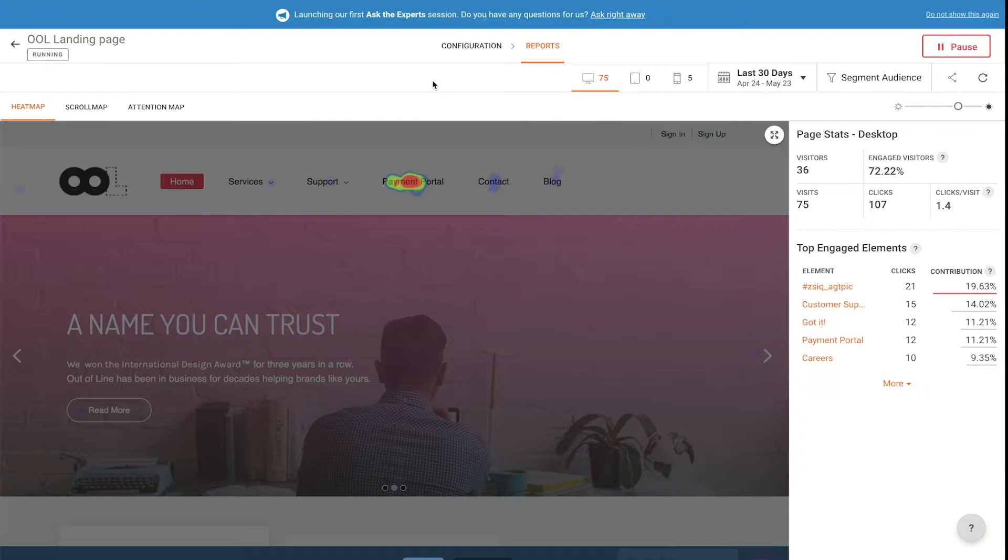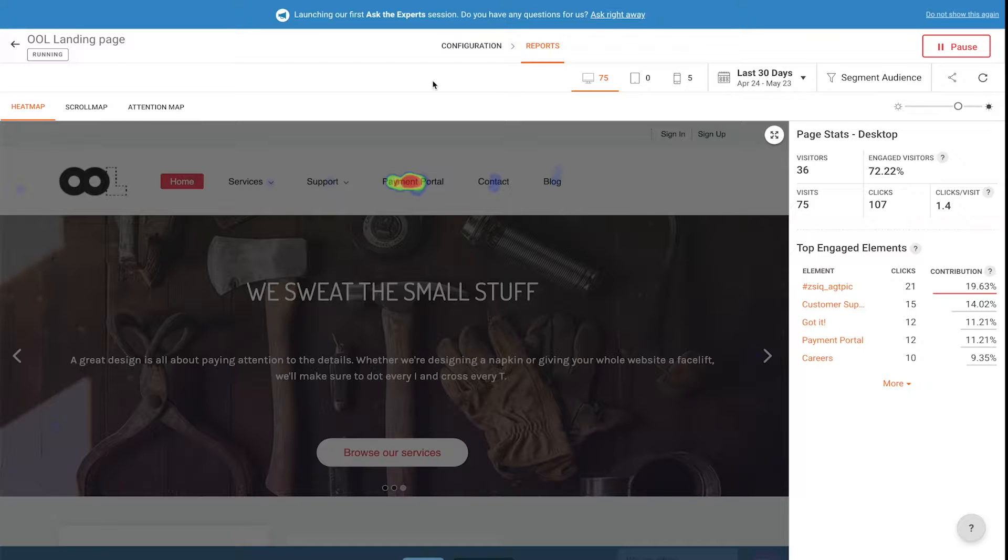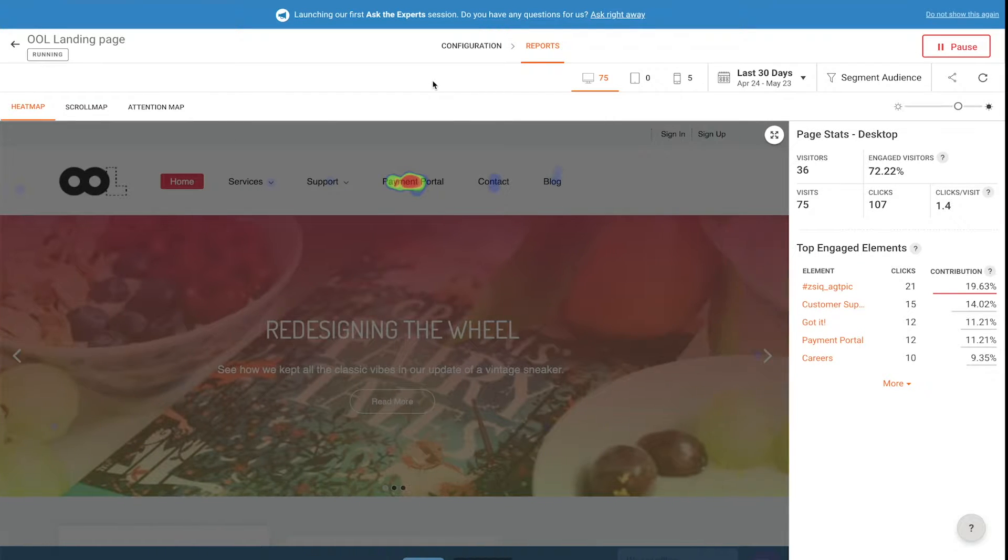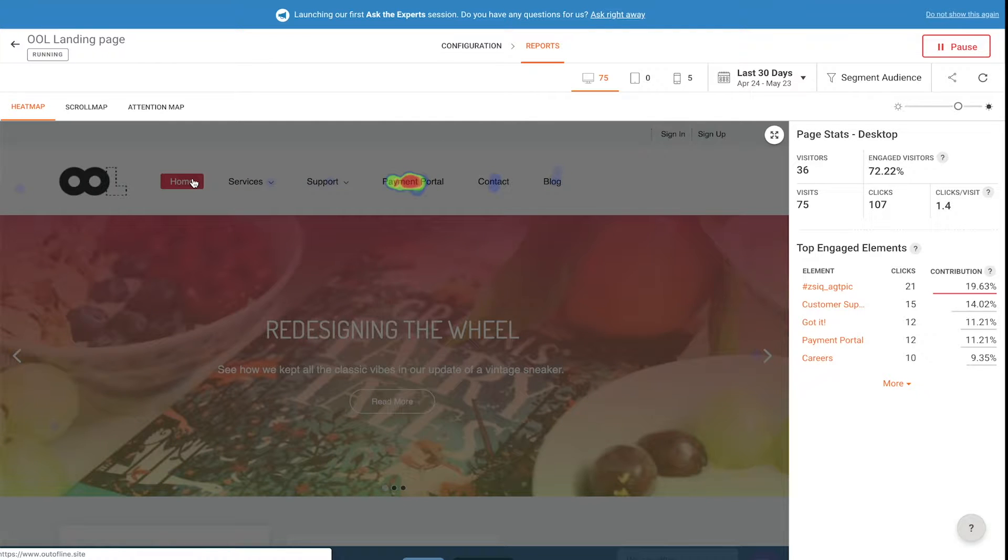Use Zoho PageSense to visualize how visitors are interacting with your website. One way to do this is using a heat map, which shows you where people are generally clicking on the page.